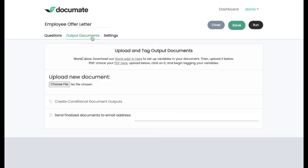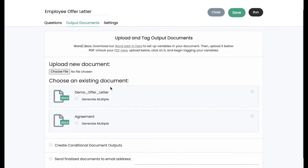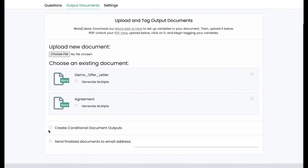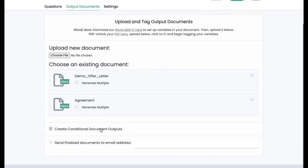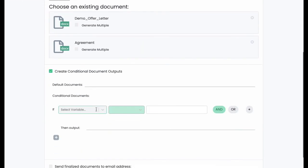If it's a PDF document, you'll load that PDF document right here and tag those variables. Then you'll want to load all of the documents that you want generated into this section right here. You can also add tons of logic to these documents and which documents are actually generated at the end of the process. So you can set conditional documents that are output.